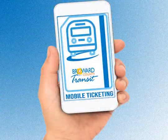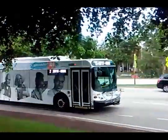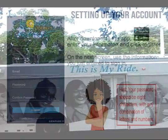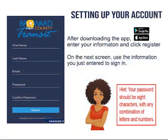Broward County Transit mobile ticketing app. Riding Broward County Transit just got easier. Let's set up your account.